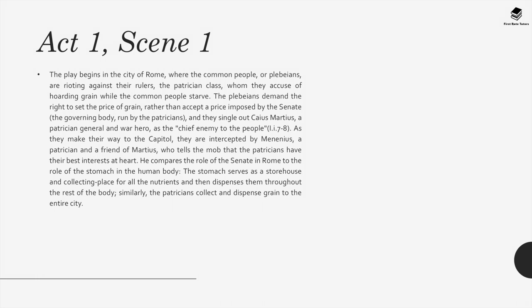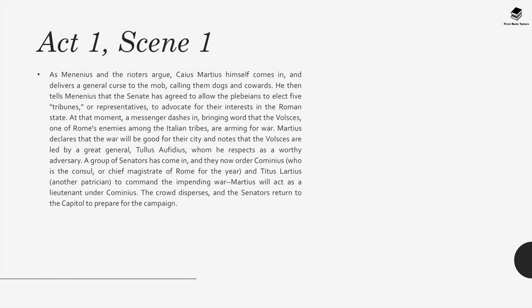As they make their way to the capital, they are intercepted by Menenius, a patrician and friend of Martius, who tells the mob that the patricians have their best interests at heart. He compares the role of the senate in Rome to the role of the stomach in the human body — the stomach serves as a storehouse and collecting place for all the nutrients, and then dispenses them throughout the rest of the body. Similarly, the patricians collect and dispense grain to the entire city. Caius Martius himself comes in and delivers a general curse to the mob, calling them dogs and cowards. He then tells Menenius that the senate has agreed to allow the plebeians to elect five tribunes to advocate for their interests. A messenger arrives bringing word that the Volsces, one of Rome's enemies, are arming for war. Martius declares war will be good for the city, noting the Volsces are led by the great general Tullus Aufidius, whom he respects as a worthy adversary.